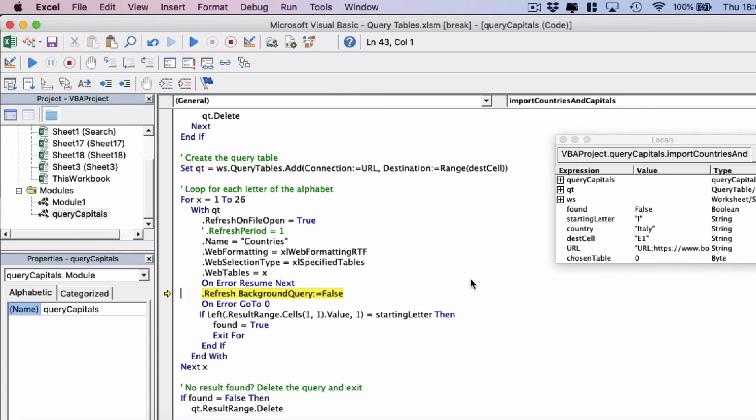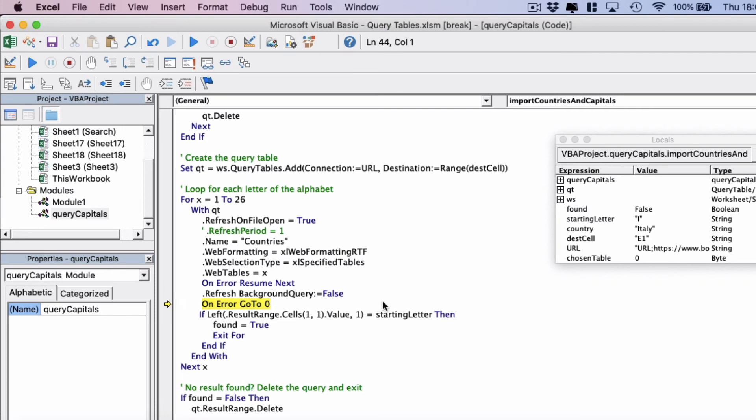We do an on error resume next here because on error resume next means continue even if there is no table. So if we're missing X for example, say we have Zambia and it gets to X and there might be no table for X, it would crash if we didn't have an on error resume next. And then we set it back to normal with on error go to zero.